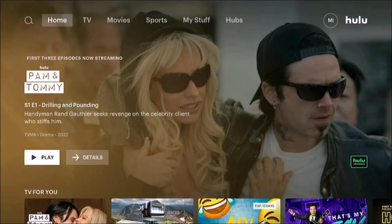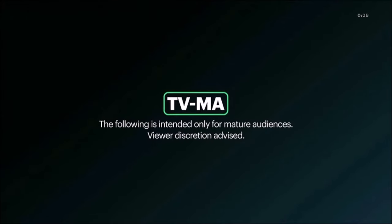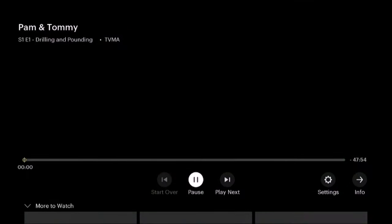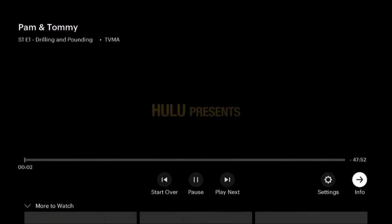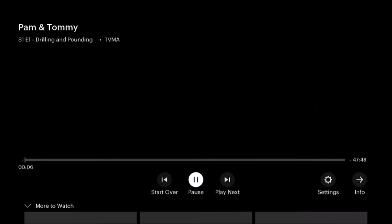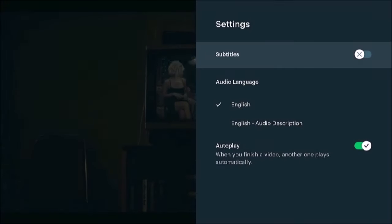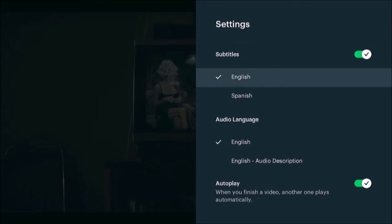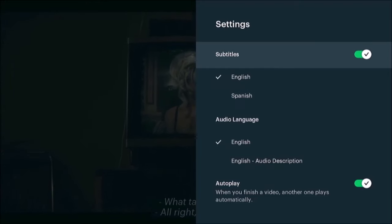Now we're in the Hulu app. Start a video, and while the video is playing you press pause, then up, and go over to settings. There's the subtitles option so you can toggle it on and off. You have an option for English and Spanish when it's on.